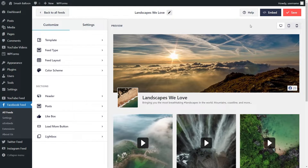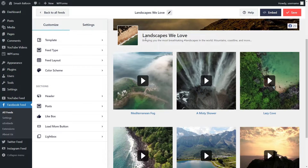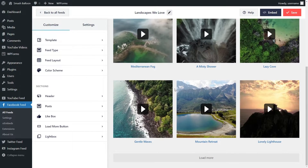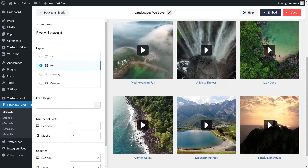And now on our screen, we'll see a beautiful preview of our brand new Facebook videos feed. It's showing all the videos that we have on our page called Landscapes We Love, and they're all displayed neatly in this grid. Before we go and embed our feed onto our WordPress website, let me show you how we can customize it. On the left hand side under the customize tab, you can go into feed layout. Here it gives you several different options to customize the layout of your feed. Currently, it's got the grid layout selected and it shows all your videos in rows and columns like this.